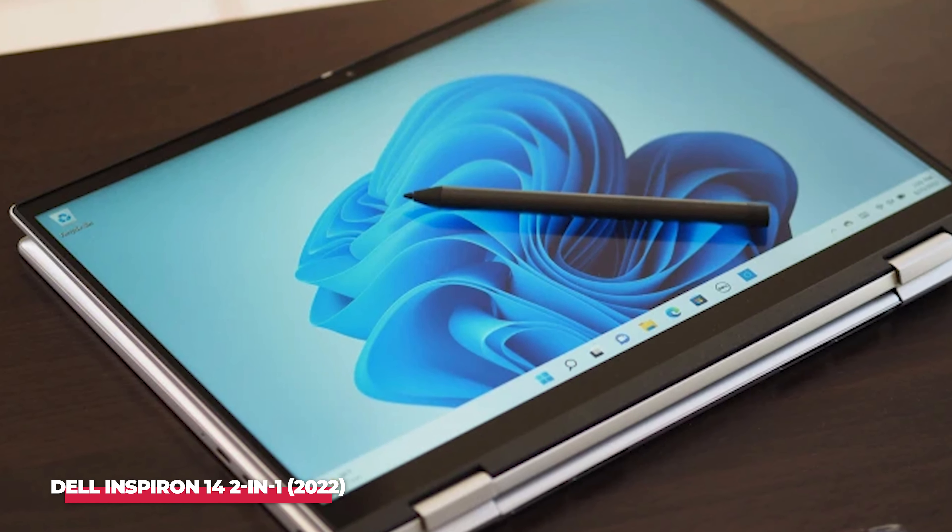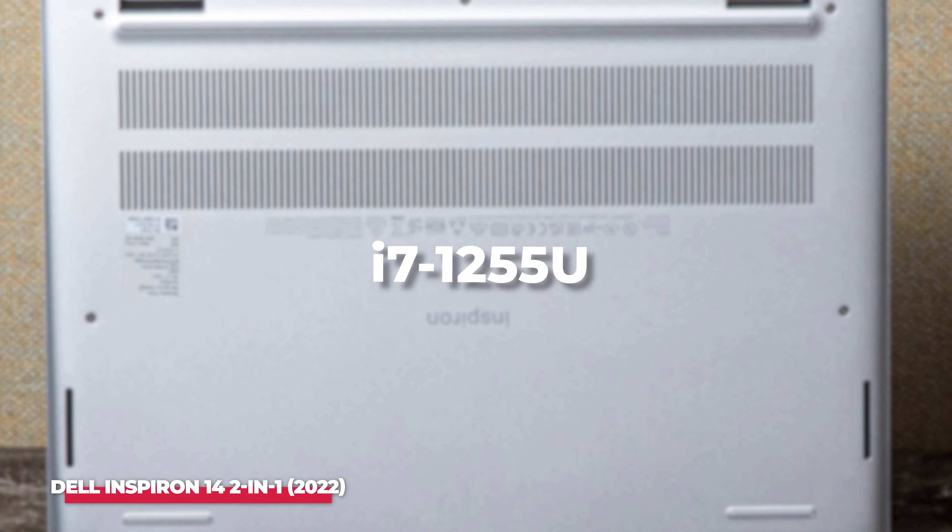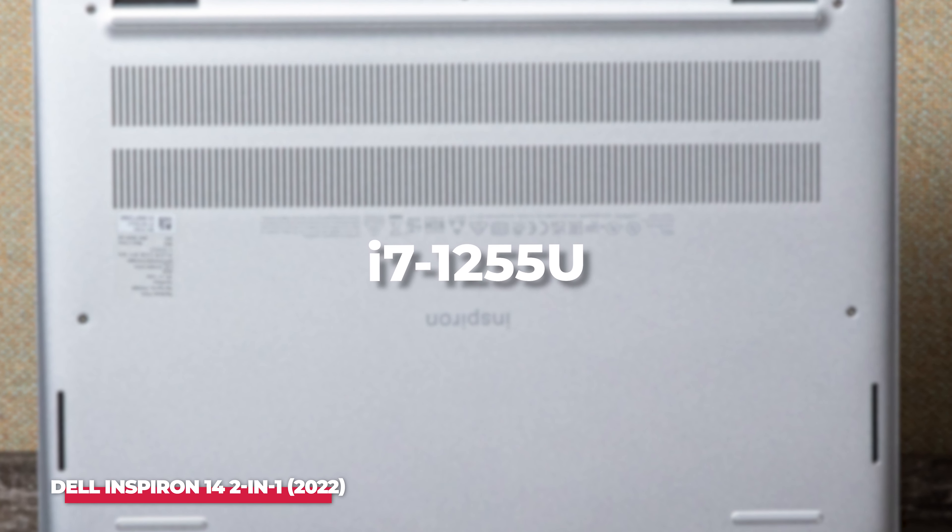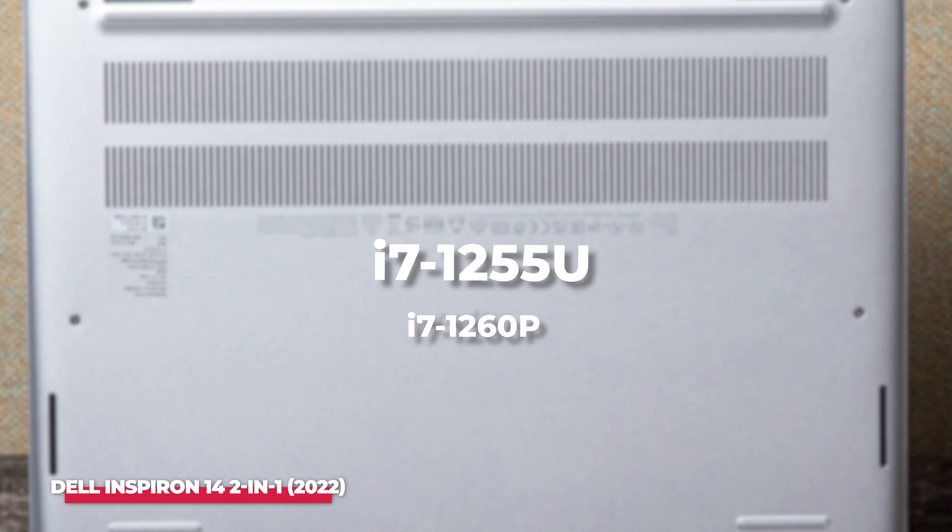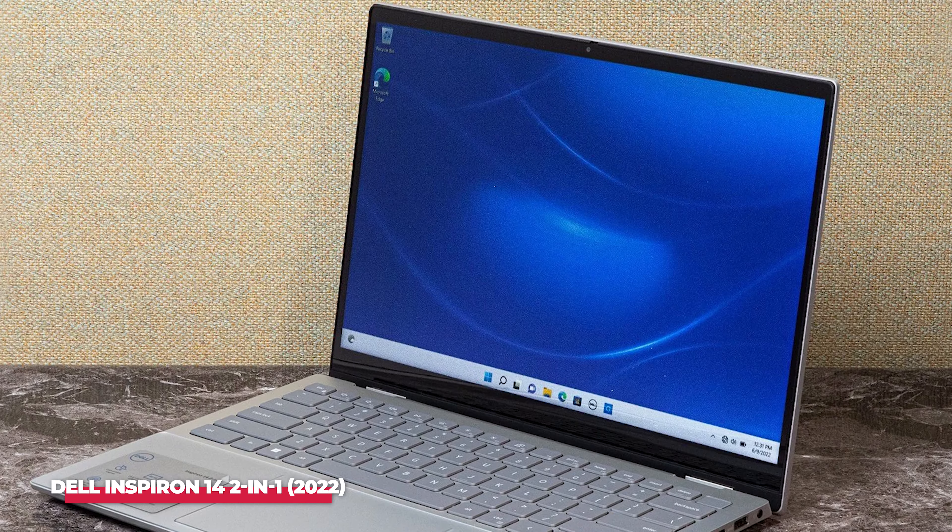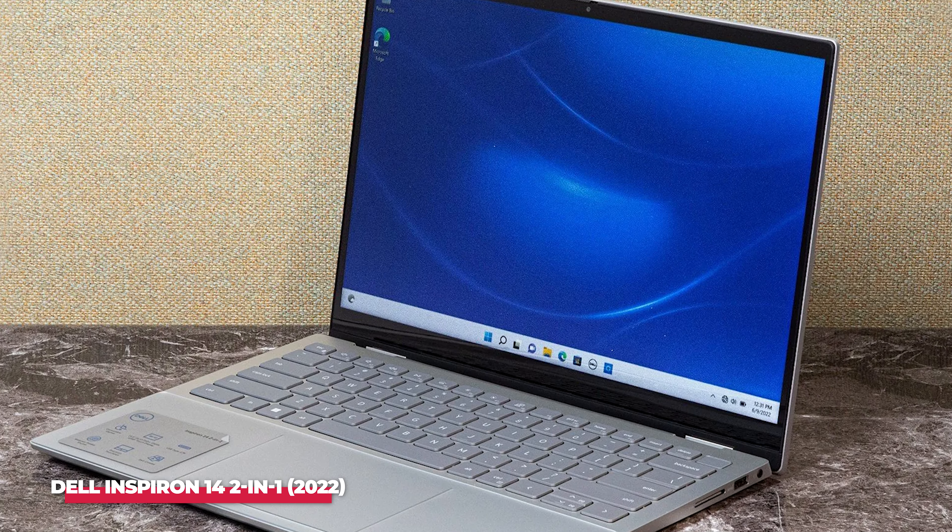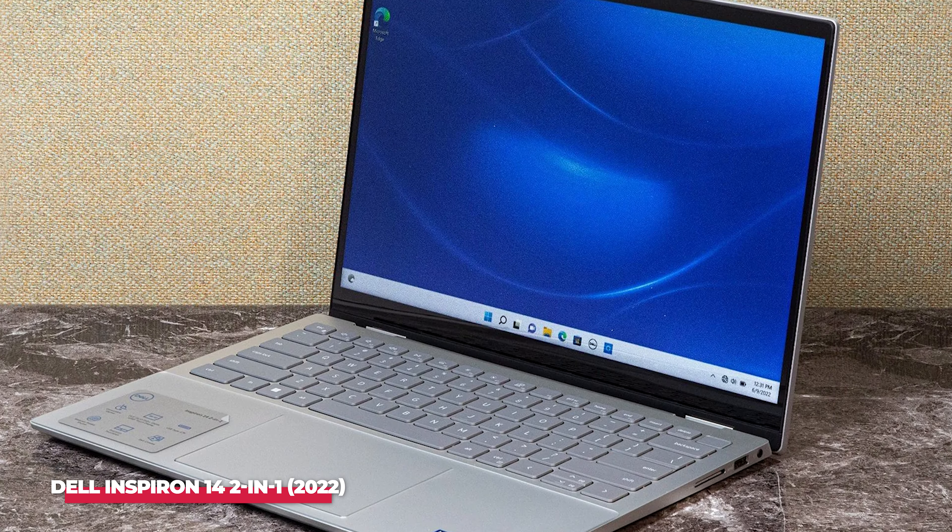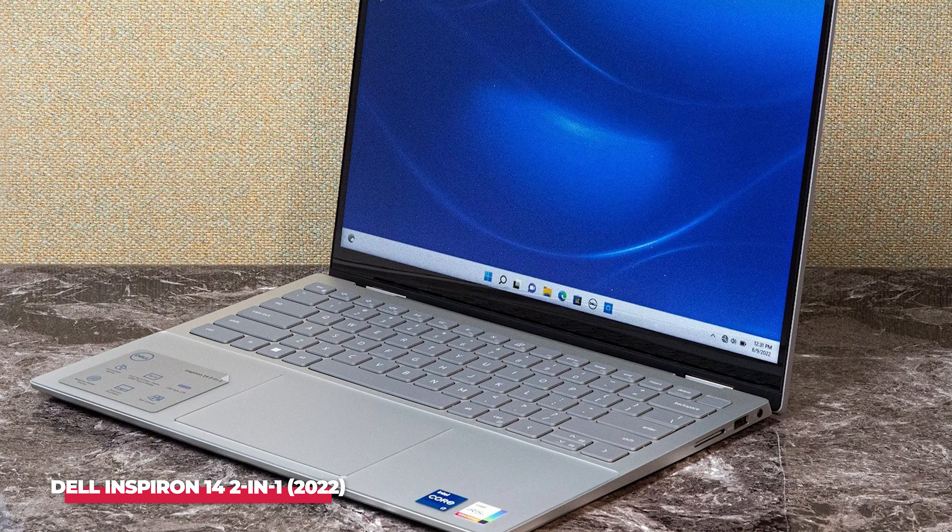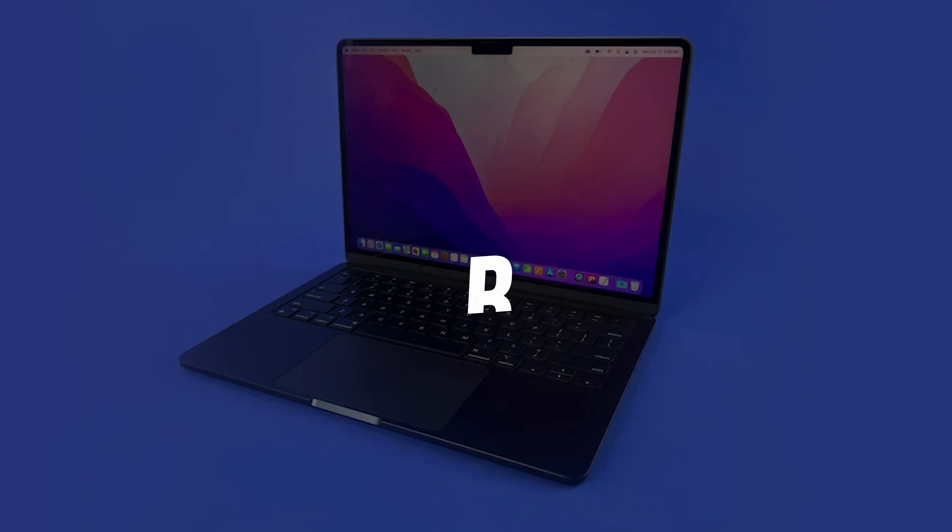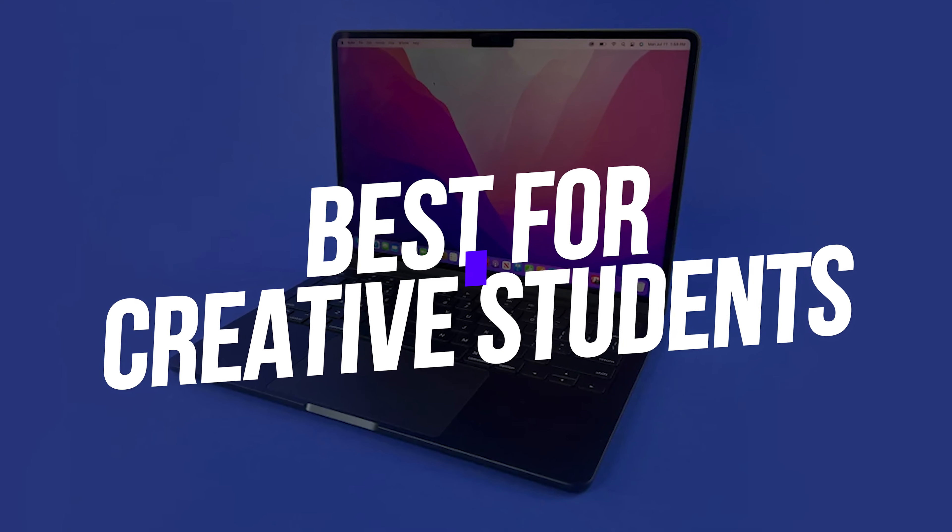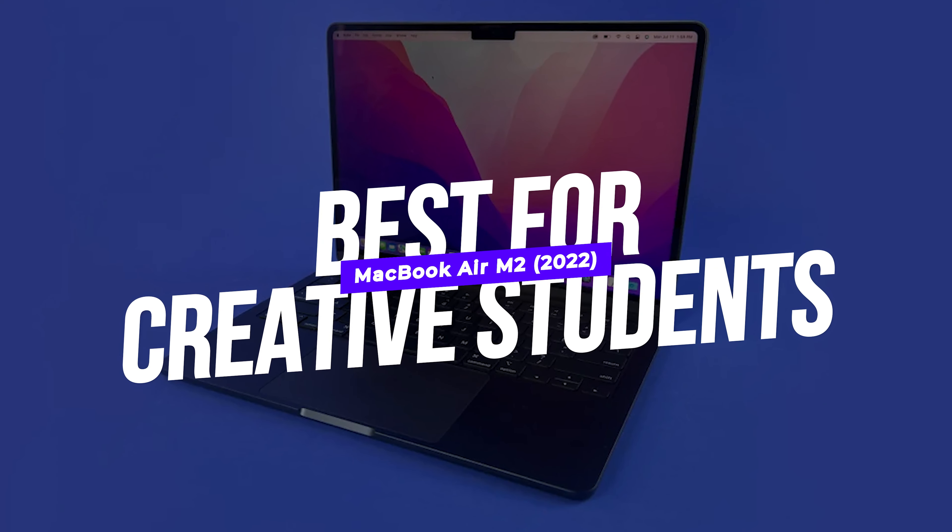The overall specs of the Inspirion 14 are ever so slightly less impressive than its big brother, the Inspirion 16. The drive capacity caps out at 512GB, and the i7 processor is marginally less powerful, i7-1255U, as opposed to the i7-1260P found in the 16-inch model. Given the lower starting price at $849 though, it's still an easy recommendation from us.